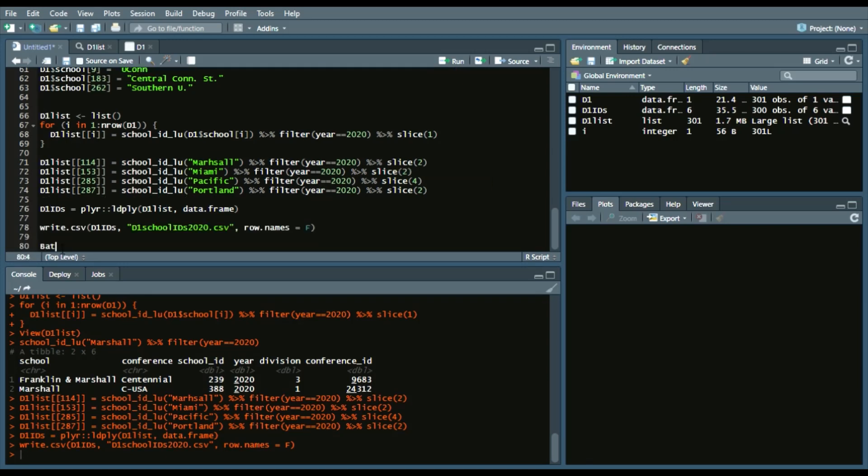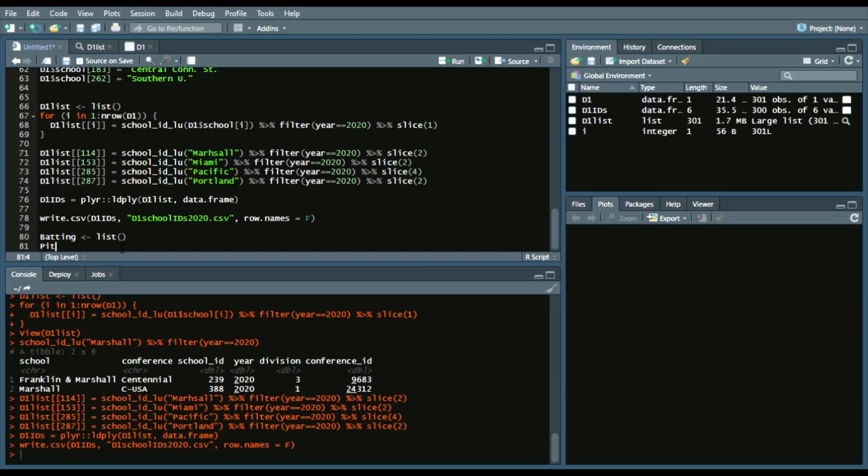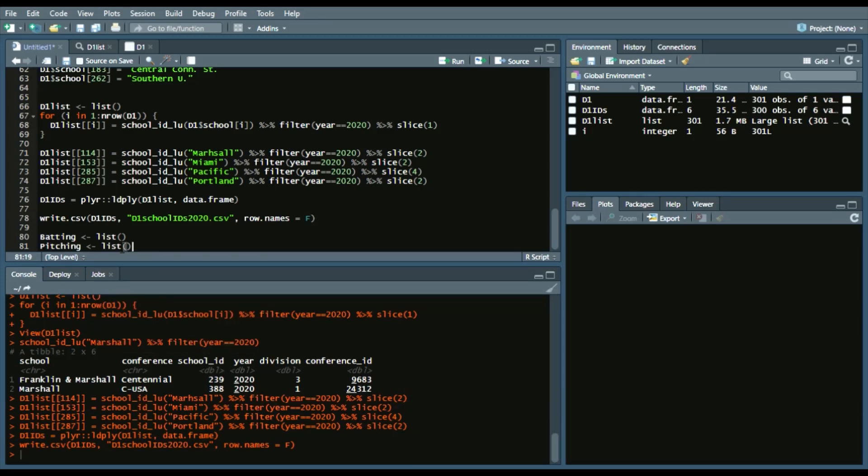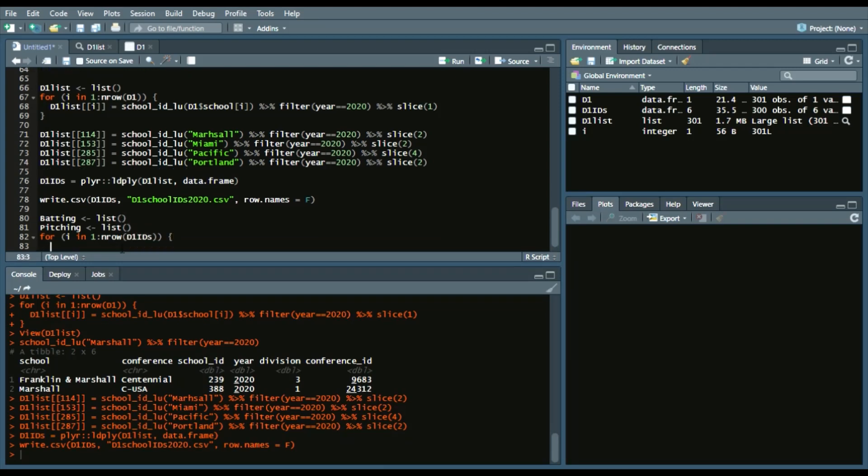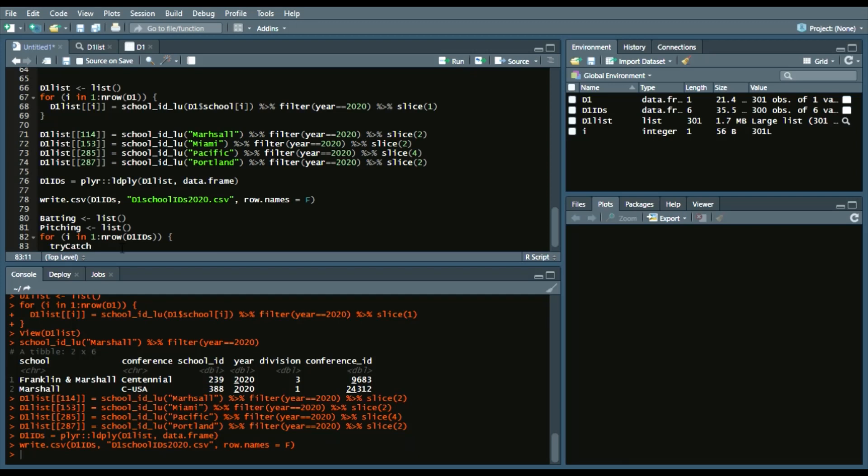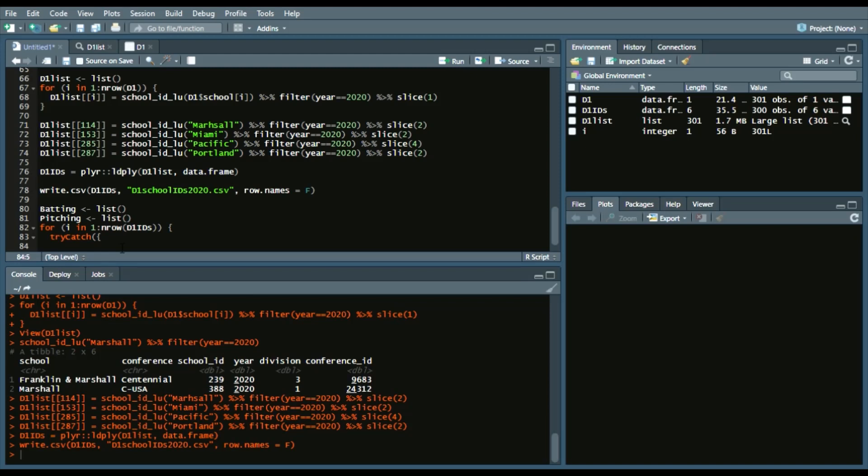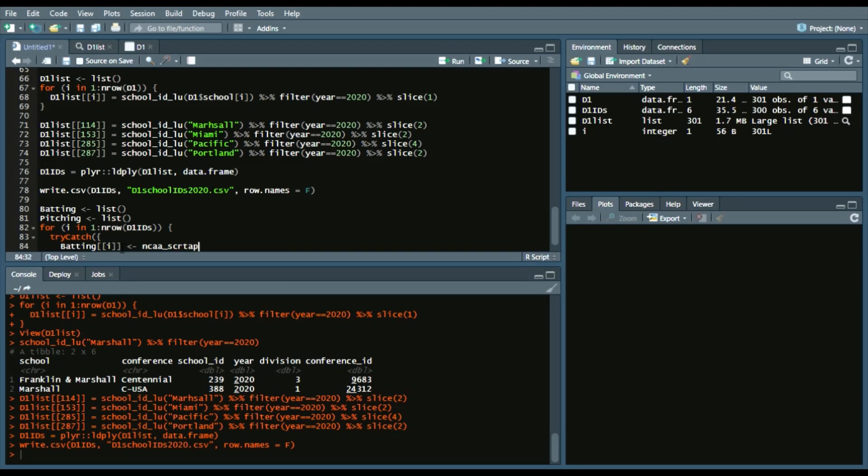This is where the good part comes in that pulls all that data. So, we'll create two lists, batting and pitching. And we will say, for I in one to N row. This time, D1 IDs. This time, we'll do something a little bit different. We'll do a try catch function. Which essentially means, if there's no data available, it just goes to the next school ID. So, there's some teams, I know there's some Ivy League teams that haven't played. They will start playing this weekend, in the last week of February. And so, nothing will appear because there's nothing there as of this time. But, if you run this code at a later time, it should be there at that point.